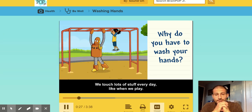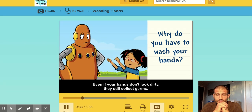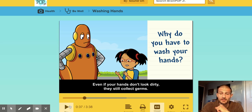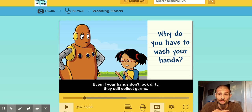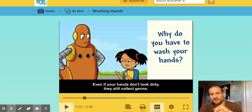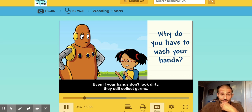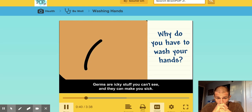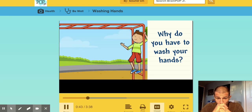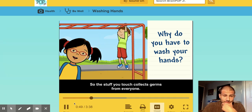We touch lots of stuff every day, like when we play. Even if your hands don't look dirty, they still collect germs. Lesson extension: if you have a black light, go ahead and just wash your hands, or don't even wash them — turn off the lights, shine the black light on your hands and look at them. They're probably going to be soiled if you haven't washed them in the past 20 minutes. Germs are icky stuff you can't see, and they can make you sick. A lot of kids touch the same things, so the stuff you touch collects germs from everyone.